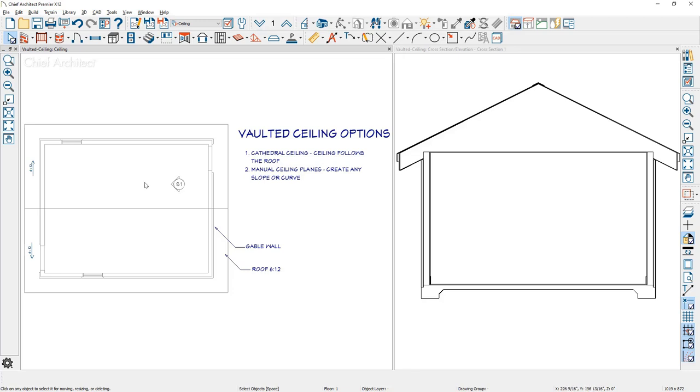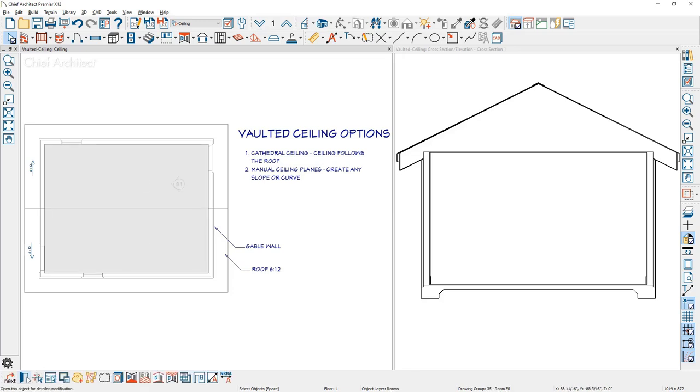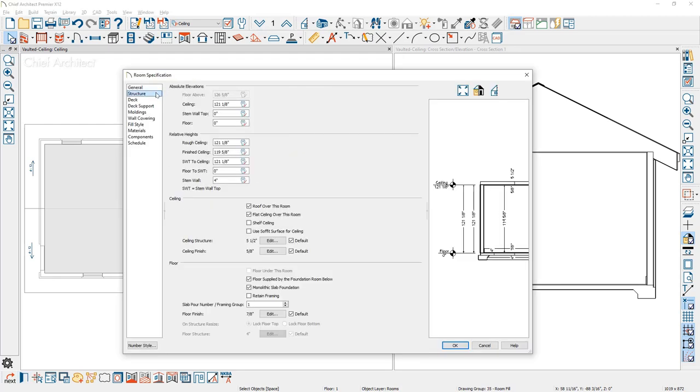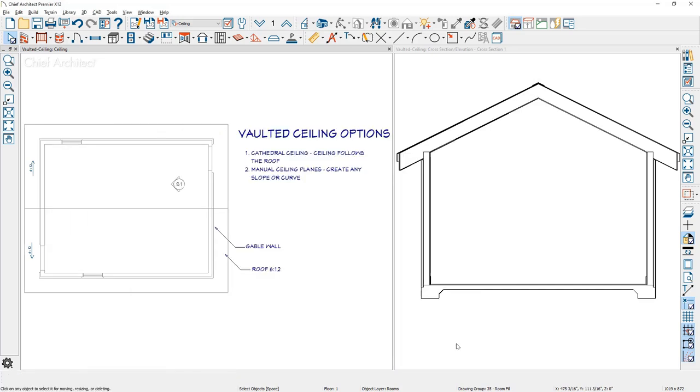The way you can do that is click inside the room, click on the open button. On the structure panel inside the room specification, you can come down and remove the flat ceiling out of the room. As you can see, this is a typical cathedral ceiling where again, the ceiling will simply follow the underside of the roof.